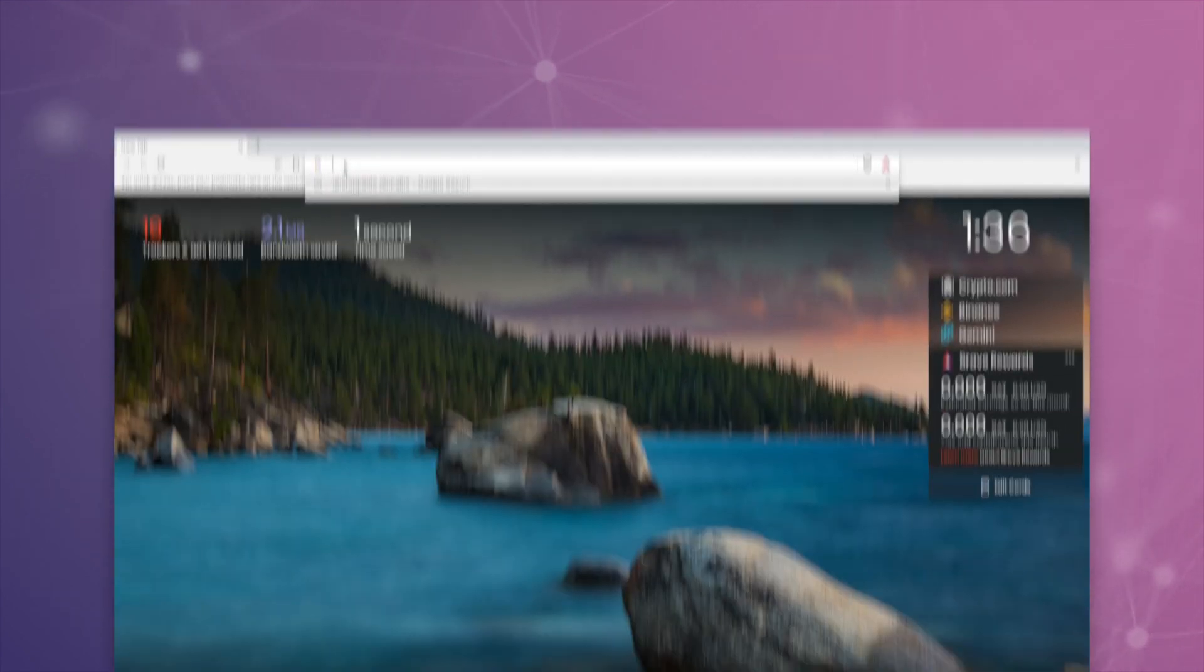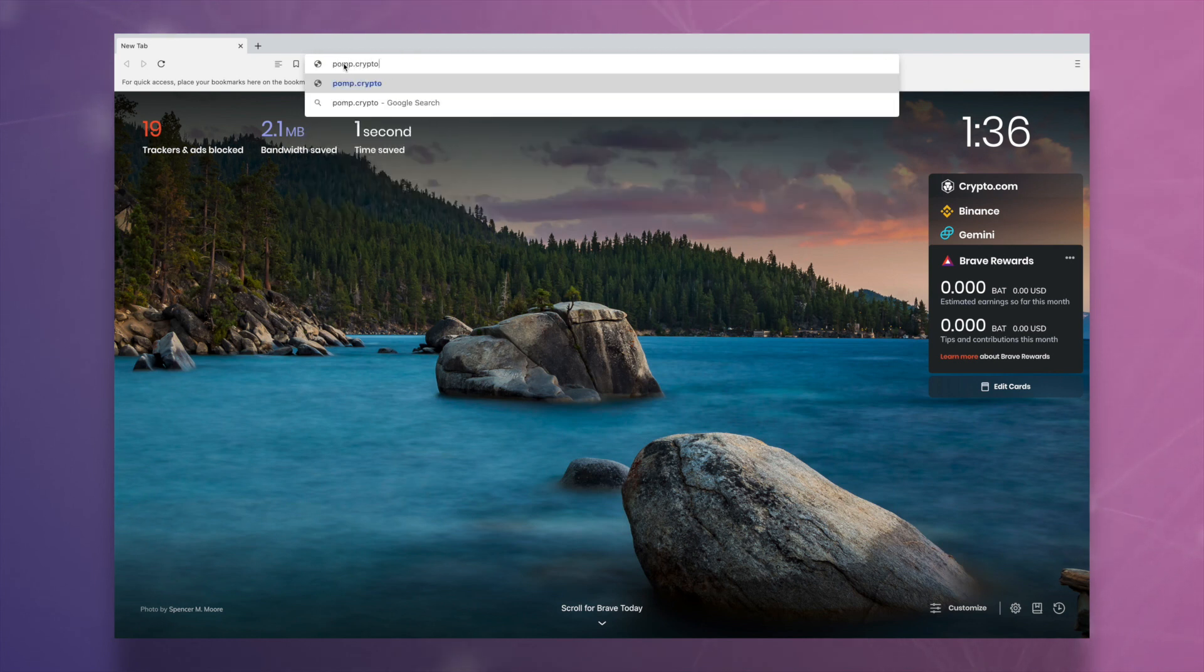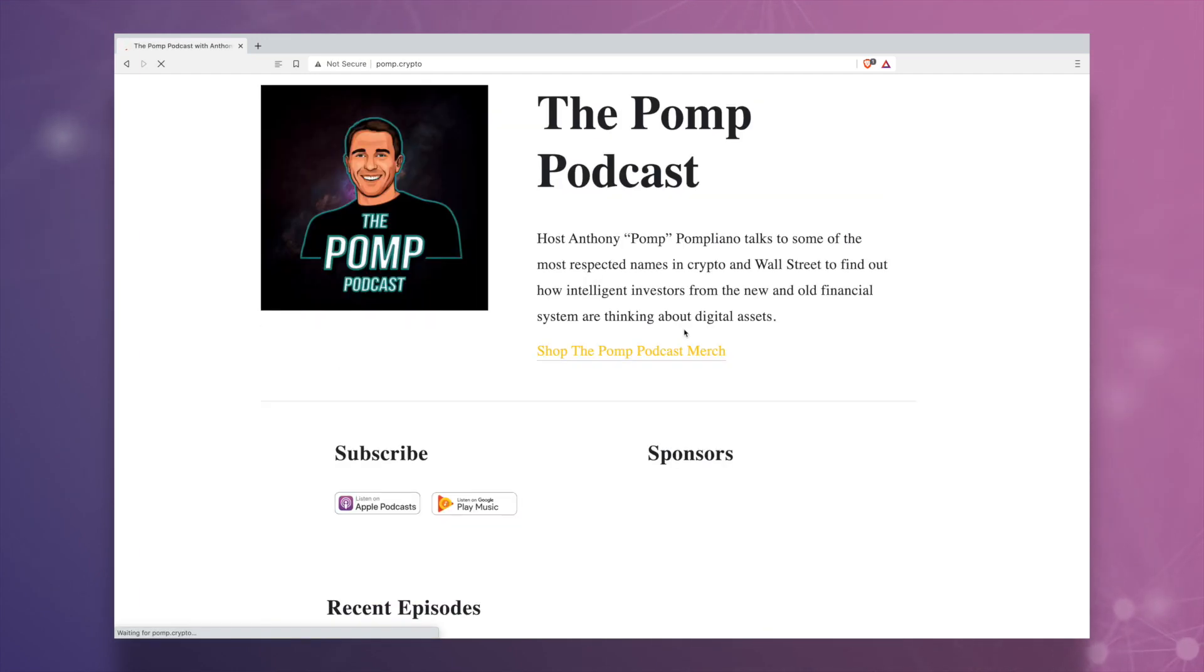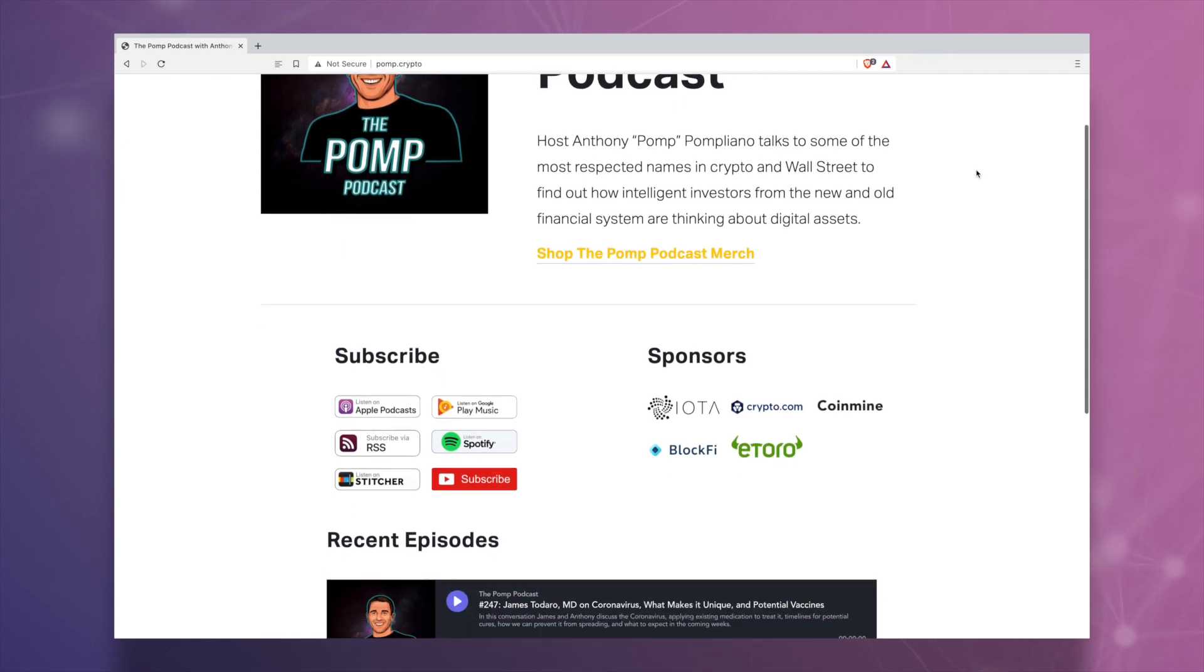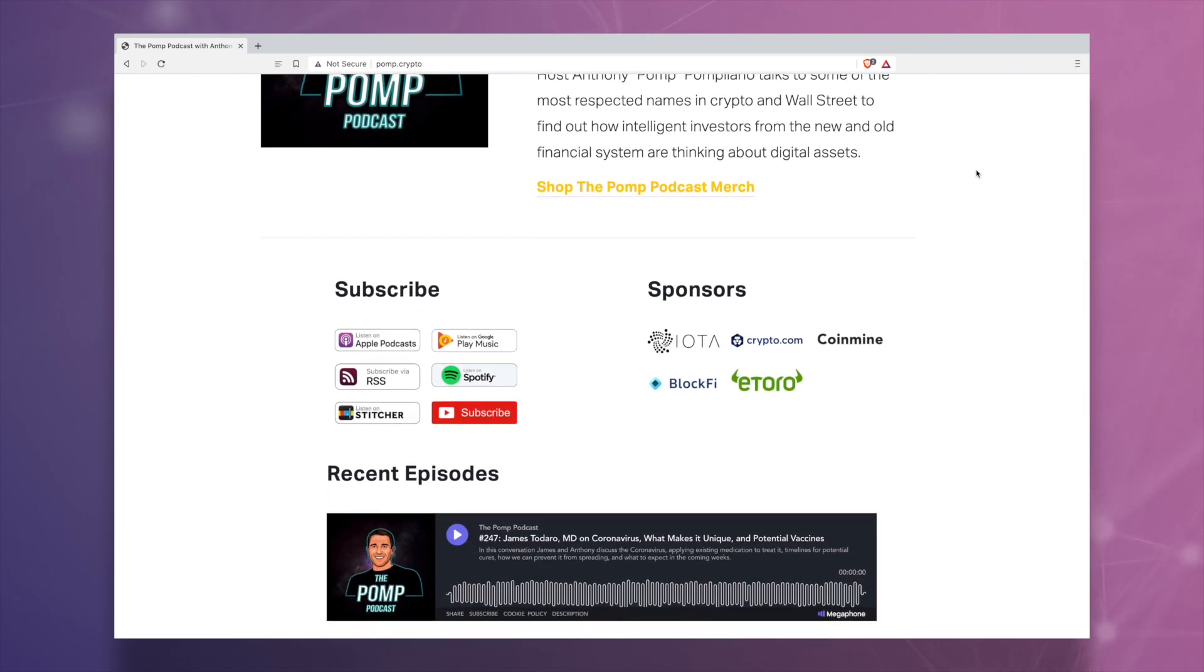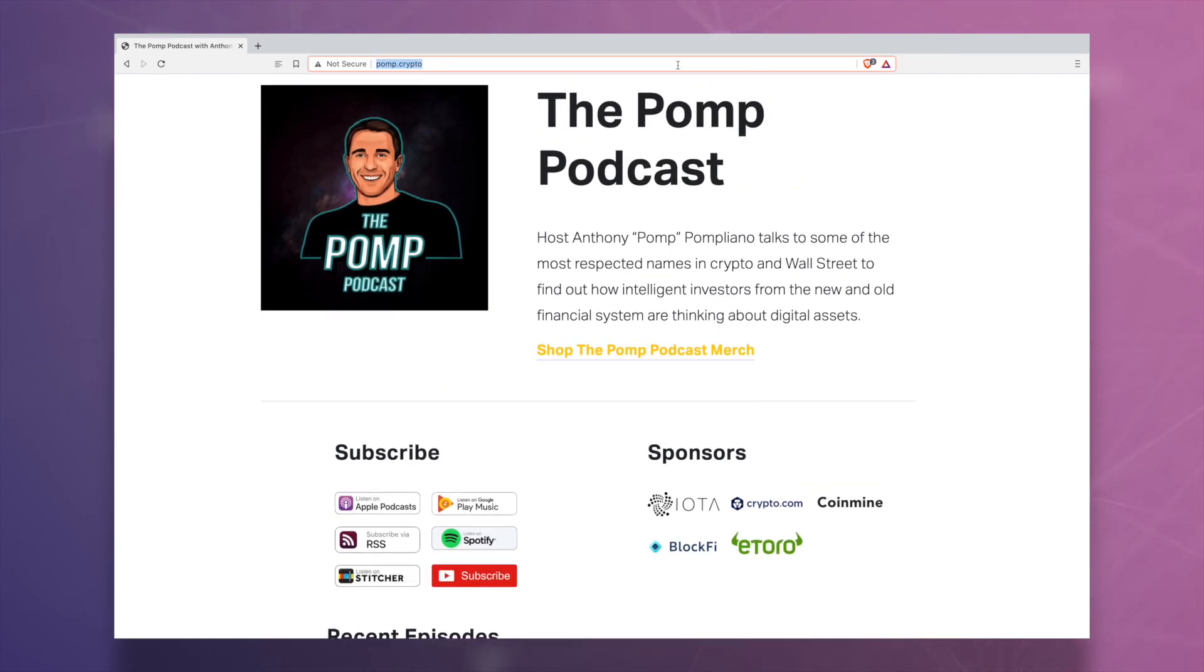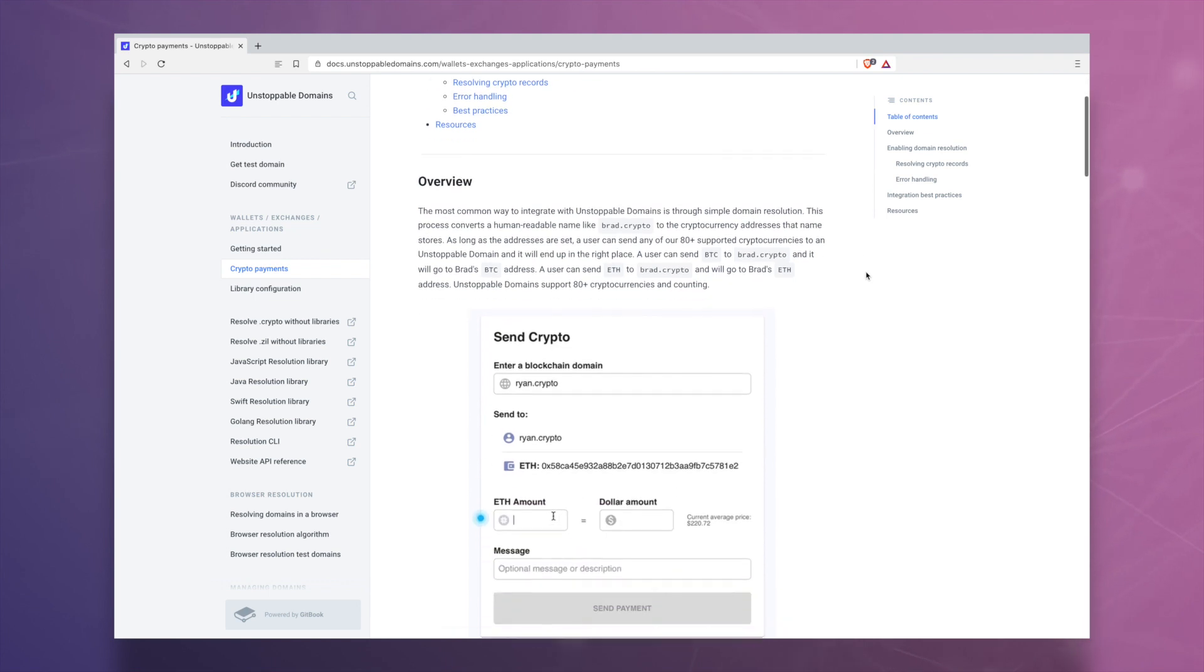To start exploring the decentralized web in Brave, type any .crypto address into the URL bar and enable support for Unstoppable Domains. .crypto domain names can point to content hosted on IPFS, making decentralized file and content sharing easier than ever.